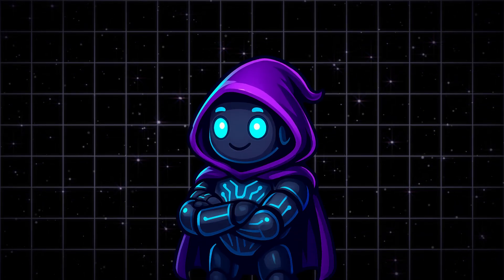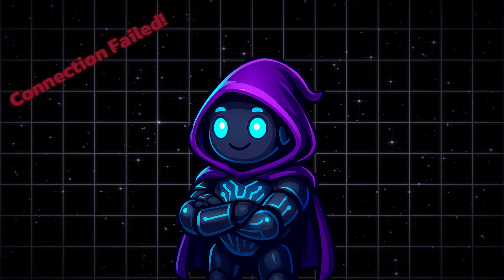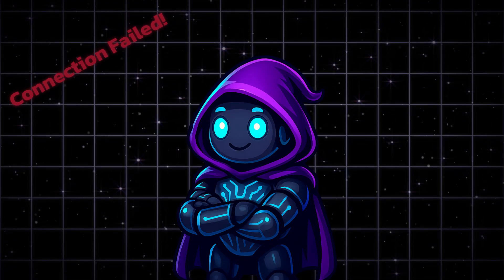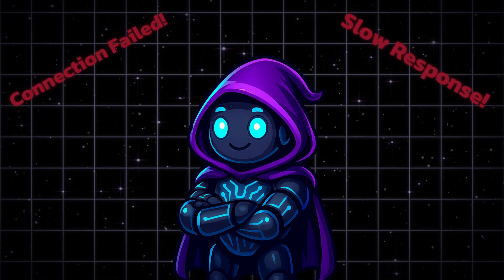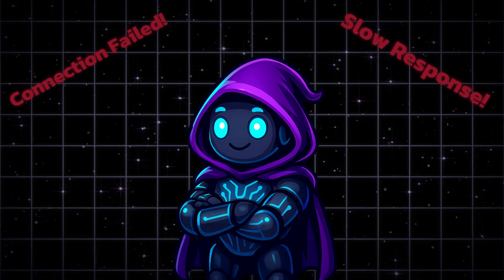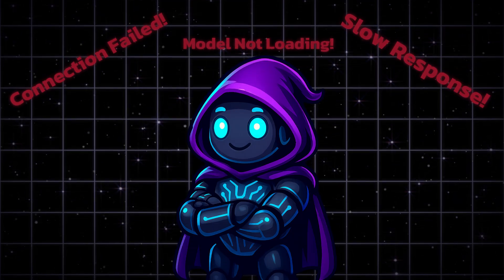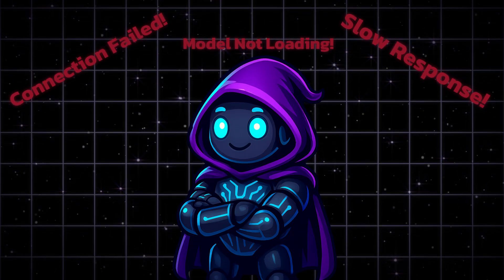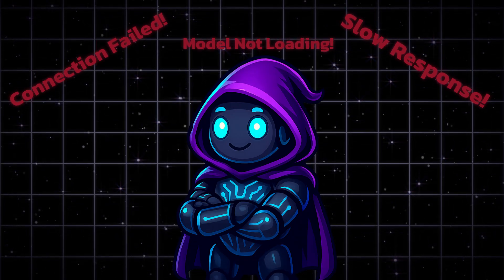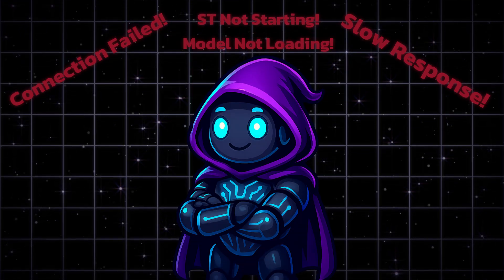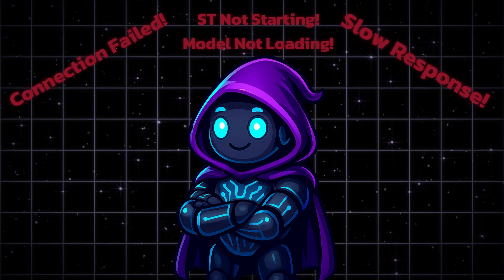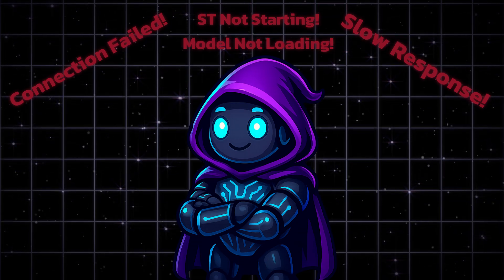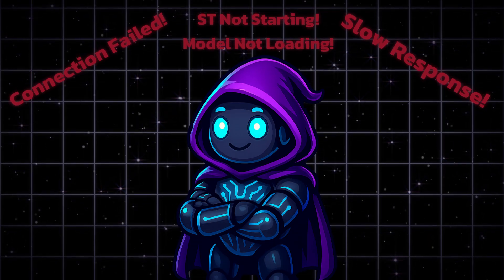Before wrapping up the video, let me address the most common problems you might encounter. Connection failed: this usually means Colab disconnected. Just refresh your Colab notebook and restart Cobalt CPP. Don't forget to copy the new API URL back into SillyTavern. Slow responses: free tier GPUs can get busy. If things are lagging, try switching to a different model or wait for off-peak hours. Model won't load: double check your internet connection and make sure you've chosen a model that fits within your GPU memory limits. The 8B models are safest for the free tier. I'll include a recommended 8B model link in the video description. SillyTavern won't start: confirm that you fully extracted all files and have internet access for the initial setup. Remember, persistence is key. Even experienced users run into these problems. The solution usually comes down to restarting, reconnecting, and trying again.